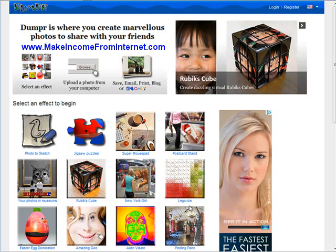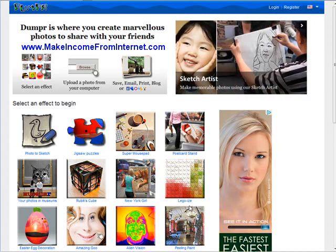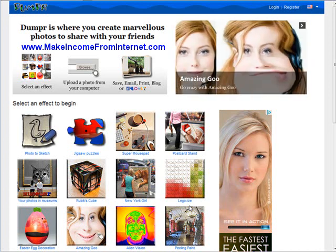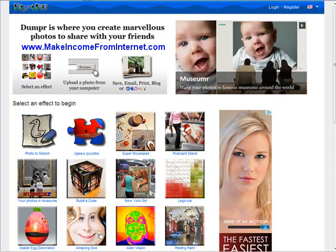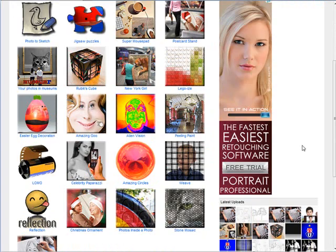In this video I'm going to show you how you can make some really cool effects for your images. To do that you can go to a site called dumpr.net. That's very easy to use. You can pick the type of effect you want in here.